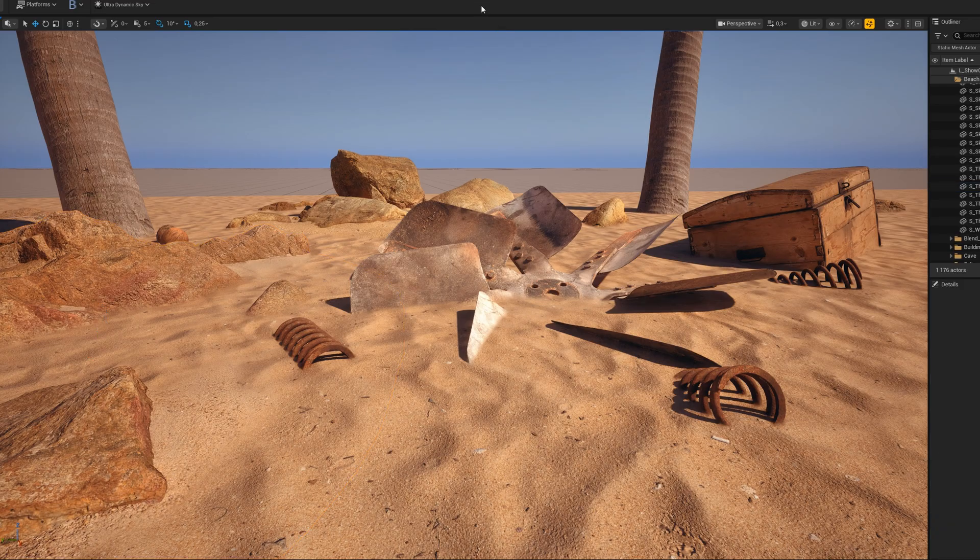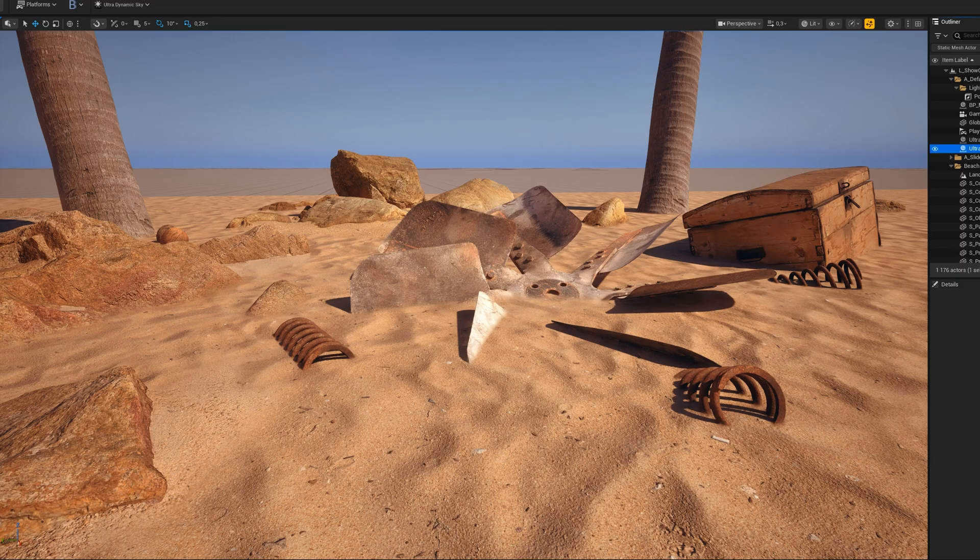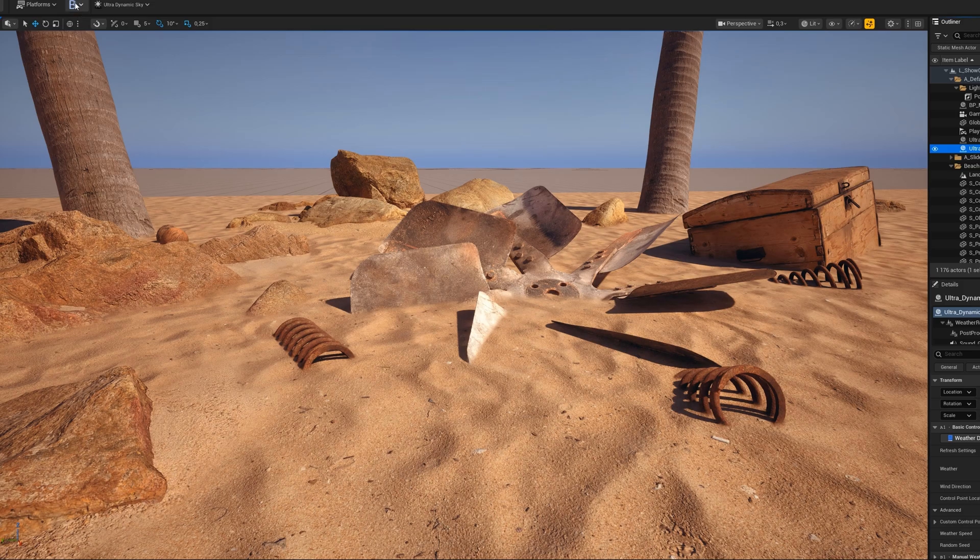But we can also do more than that. With Ultra Dynamic Sky, we can change the weather and see how the effect holds up when there are a lot of effects here. For example, if it's raining, how does the effect work?